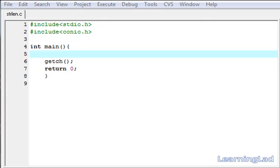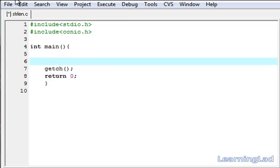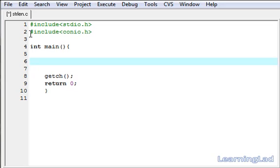This is Anil with a video tutorial for learning C programming. In this video tutorial we're going to see a string function called string length in C. You can use the string length function to find out the length of a string. First let me tell you the syntax of this string function.